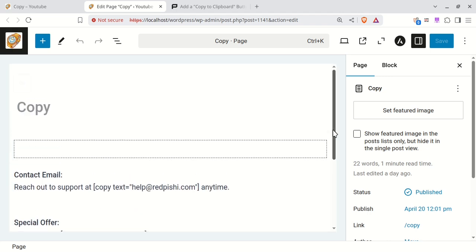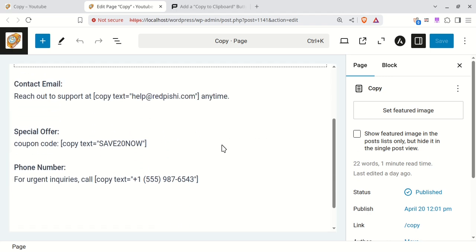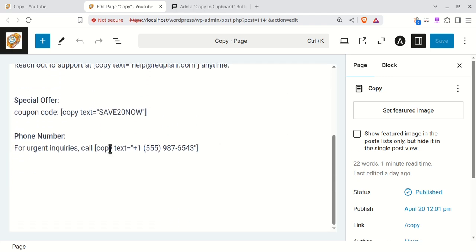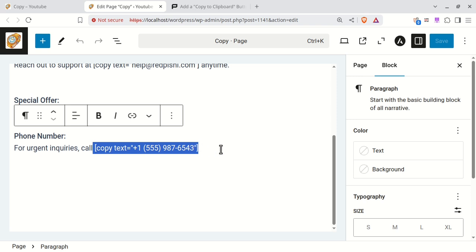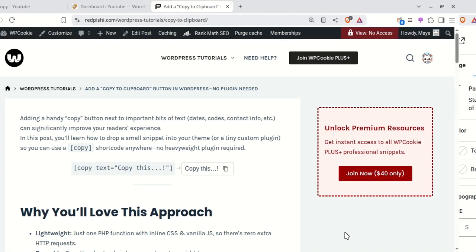This method works with the default WordPress editor, Elementor, and most other page builders. Let's dive in.